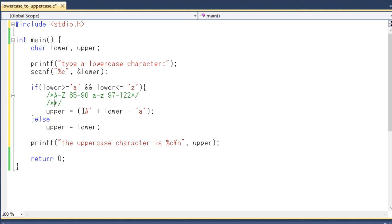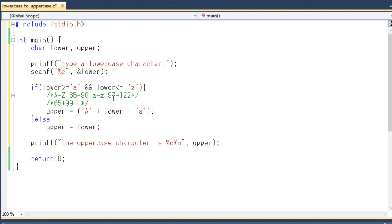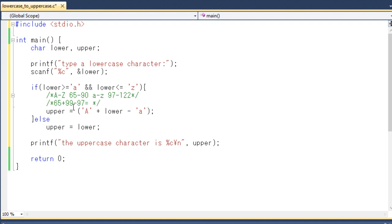And the ASCII value for the large A is 65. What I actually did here is 65 plus the lower c, that means 99, minus the lower c or small a. And as you can see that the ASCII value for small A is 97. Just calculate it and you can find the value is 67.